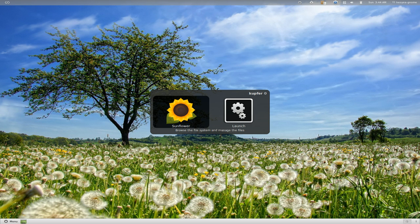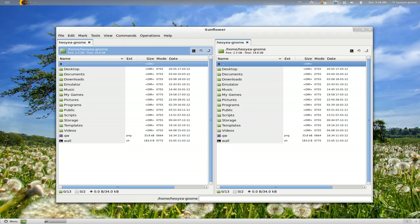Alright, this one's going to be on Sunflower FM. It is a dual panel file manager. A little disclaimer: I kind of know the developer a little bit, so I might be a little biased. Regardless, I'm going to talk shit anyways, but take that as you will.